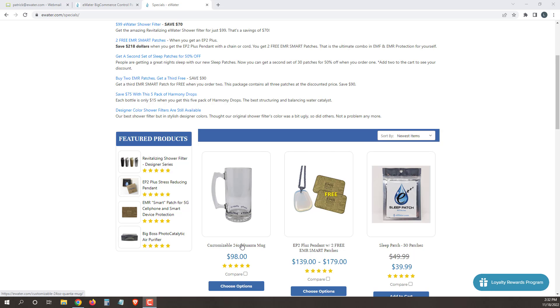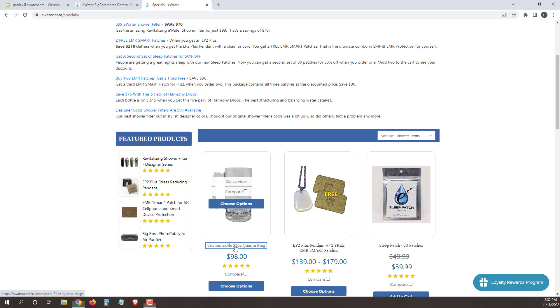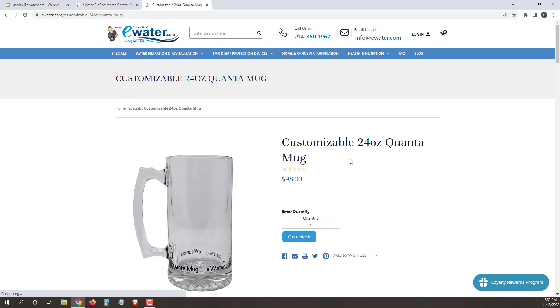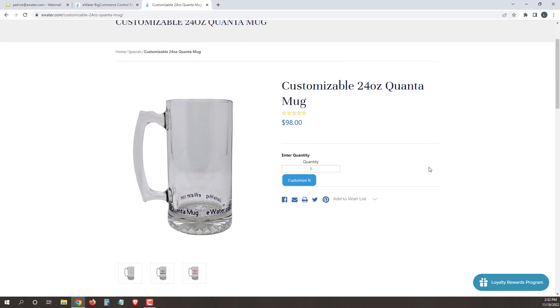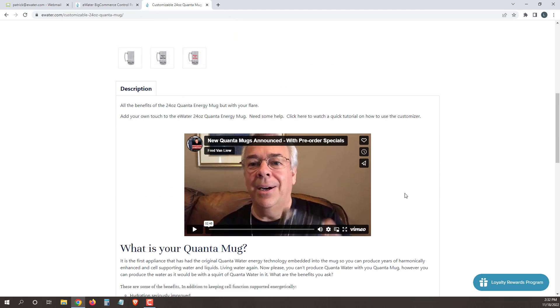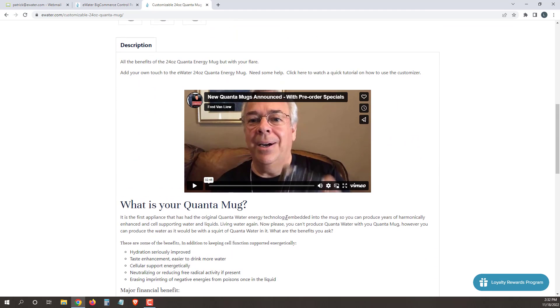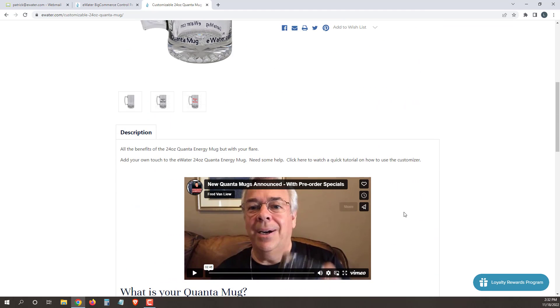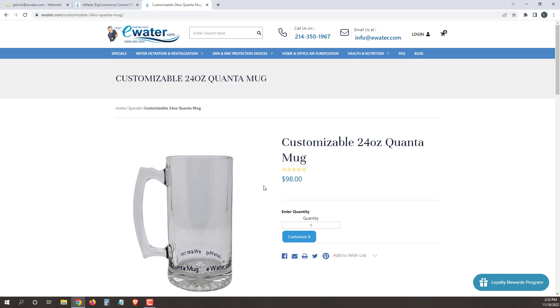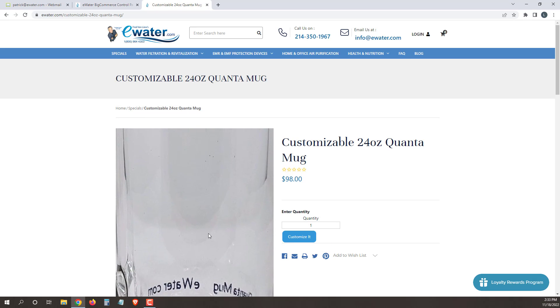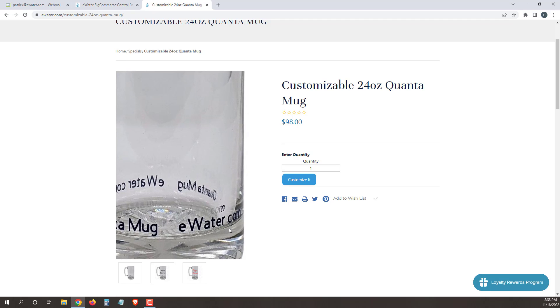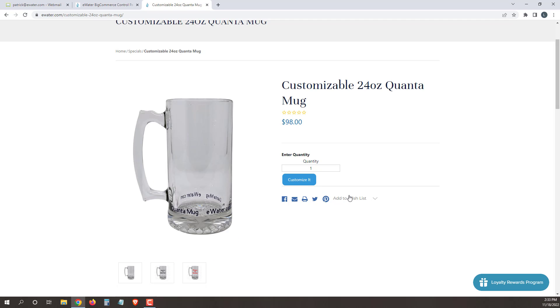Once you go to the page, whether you click from an email or from the specials page, the normal page for the quantum mug is going to come up. It's a normal page where you can read about the quantum mug, how it works, what it does. Once you're ready to customize it, you can see we've made it blank with the verbiage just around the bottom.